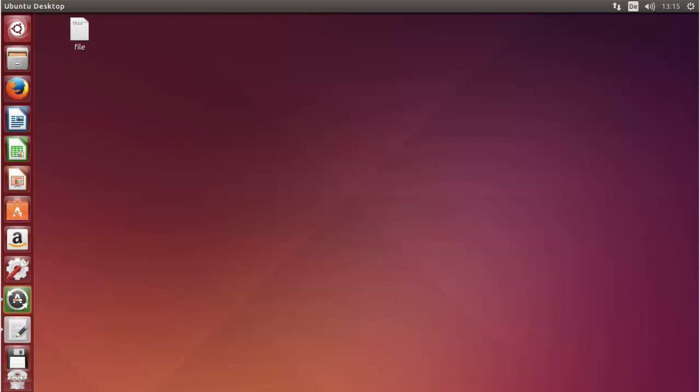Hello guys. In this video I'm going to show you how we can configure, download, and install Jenkins on our Ubuntu operating system. But first of all, what is Jenkins?